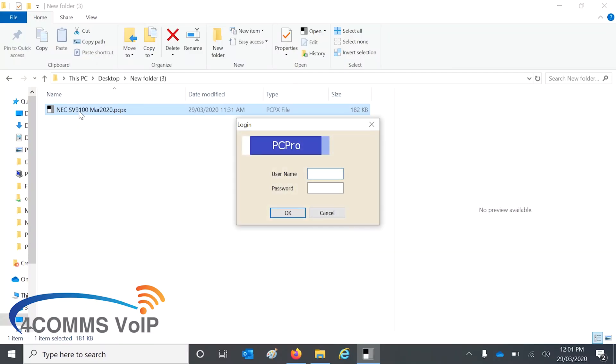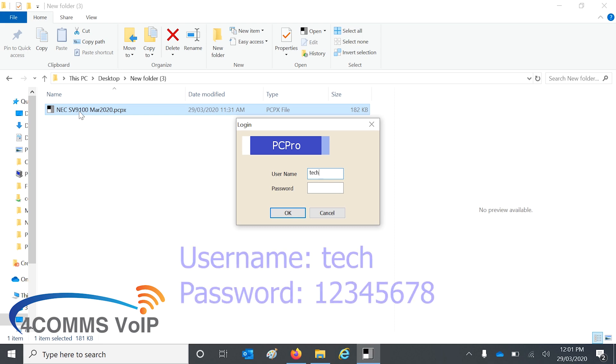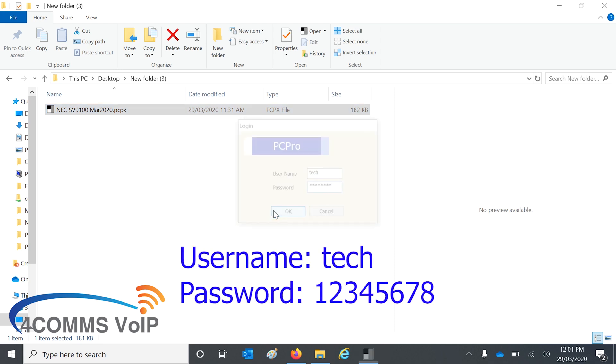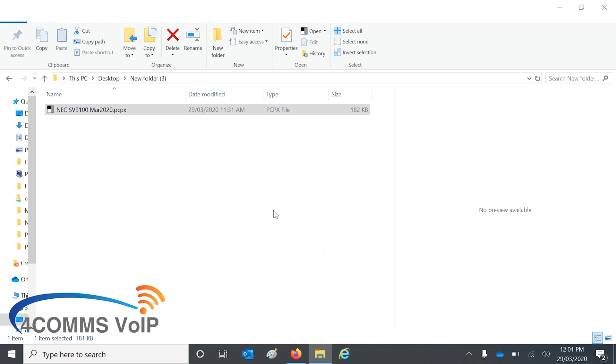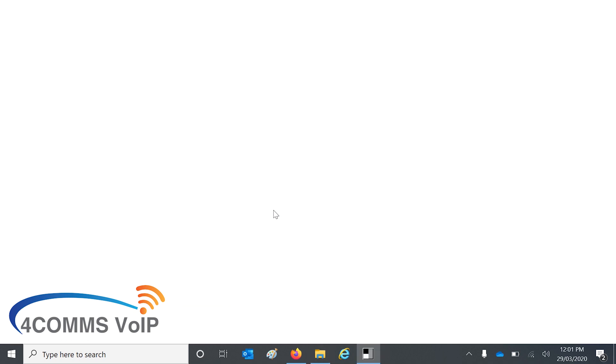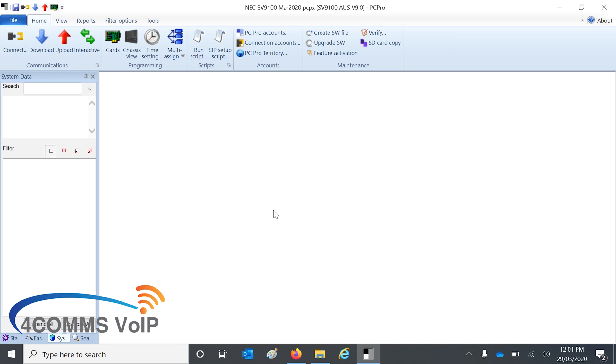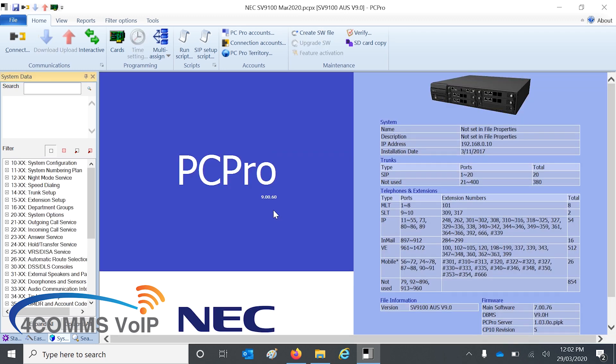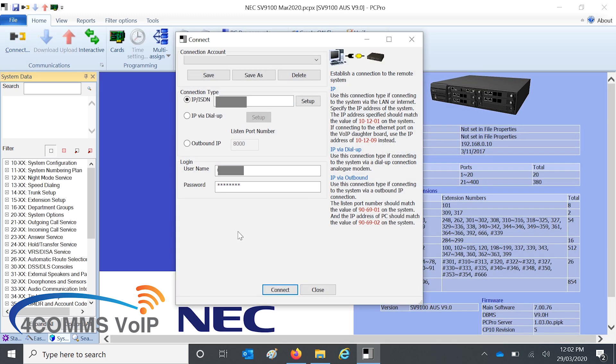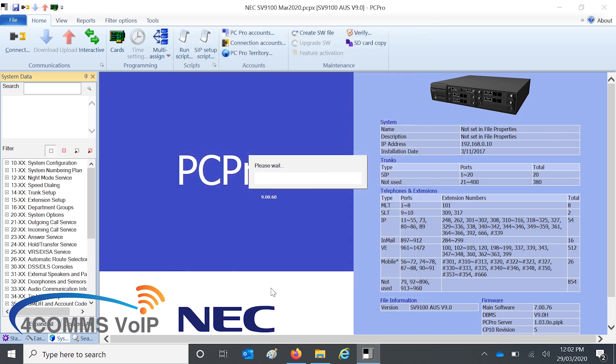So if you start off by opening a customer's database with PCPro, the default password and username is tech and 12345678. And when that eventually opens, I'll connect. There we go. So if you go up the top left, click on connect and you'll have all your credentials in there already.